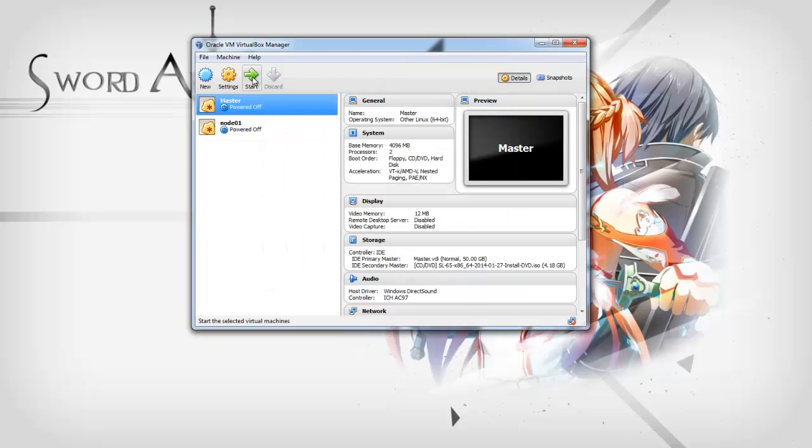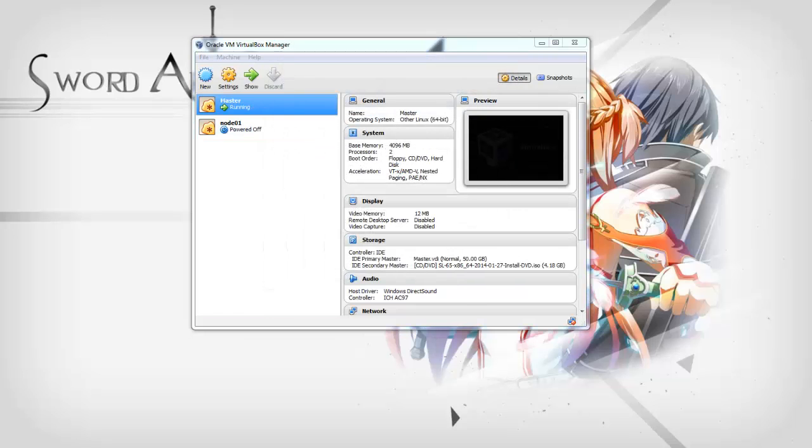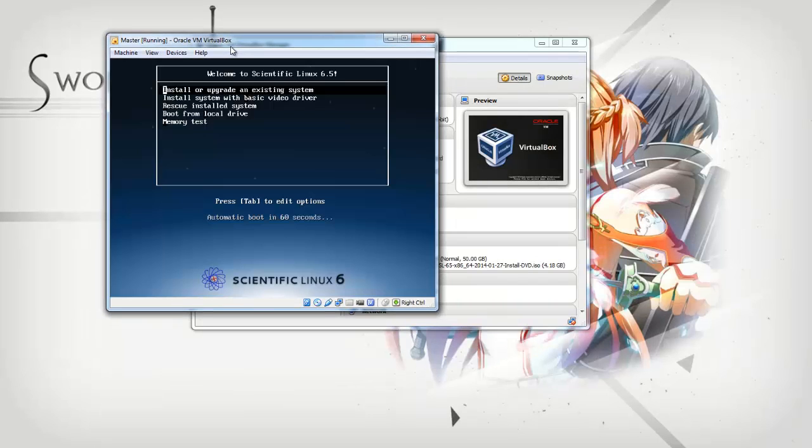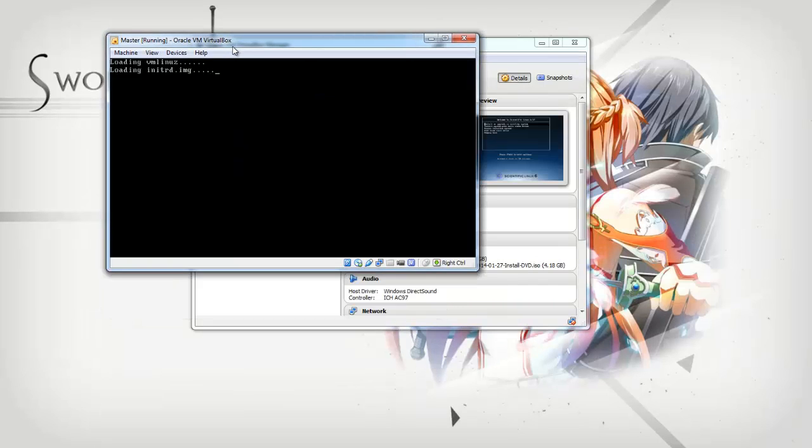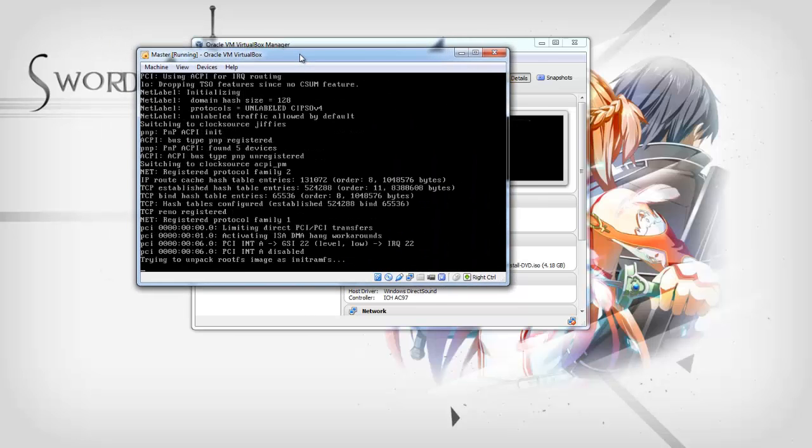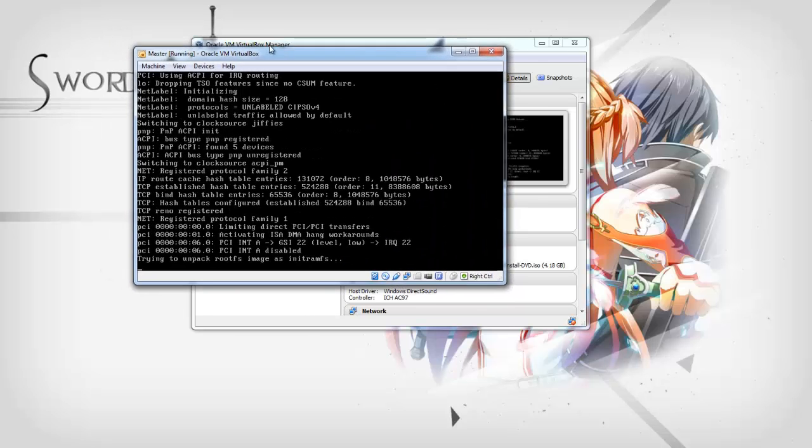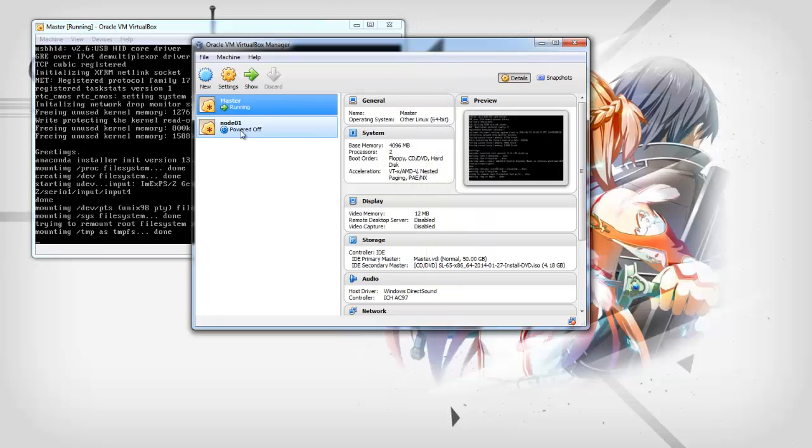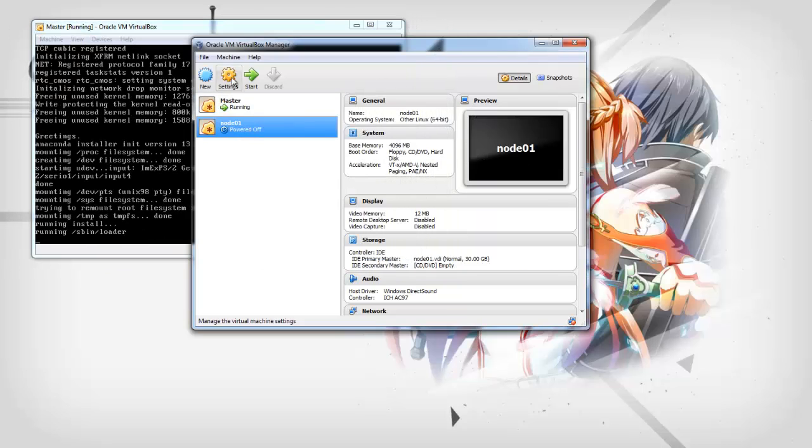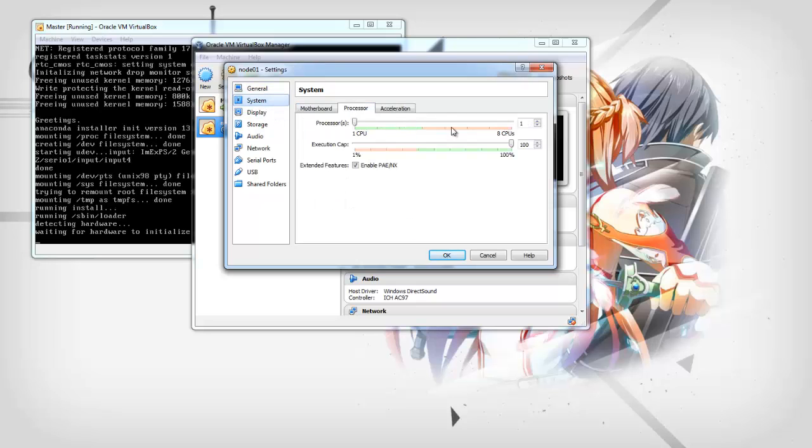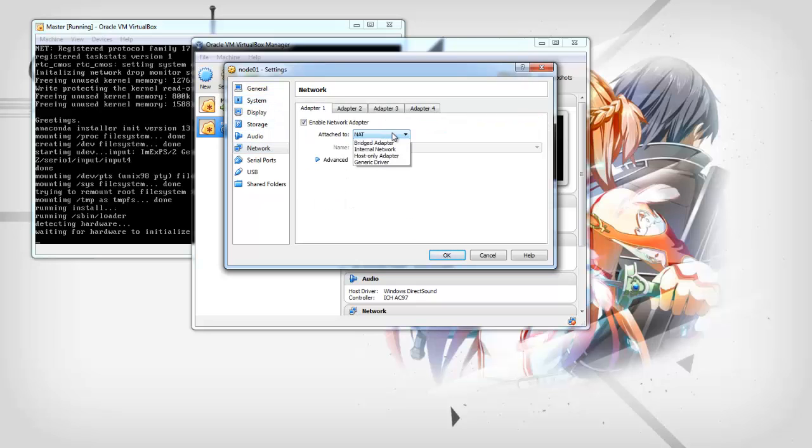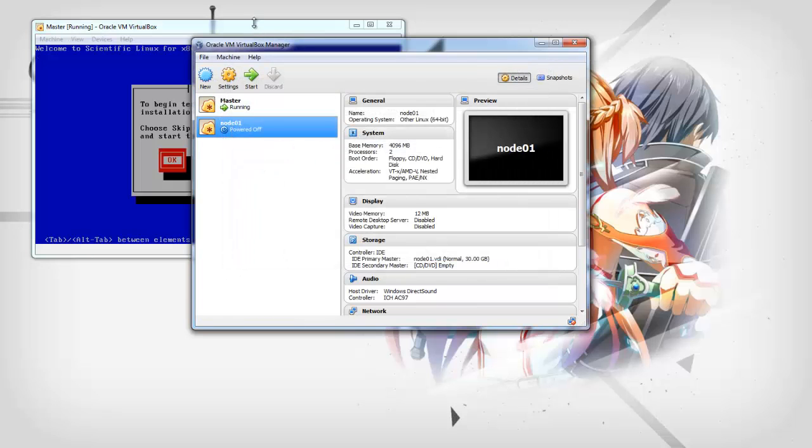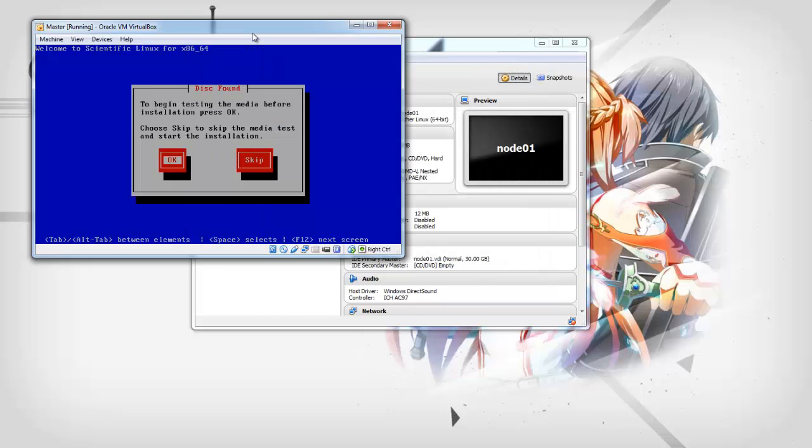I'm going to install the head node. There's our virtual machine. Just click on install. Now while this is running, I'm just going to set up the first node first. Also give it two processors and only an internal network. Skip the system check.